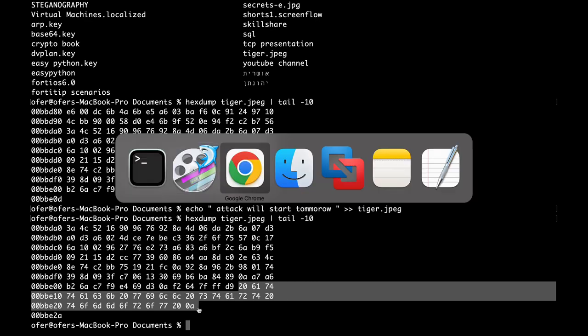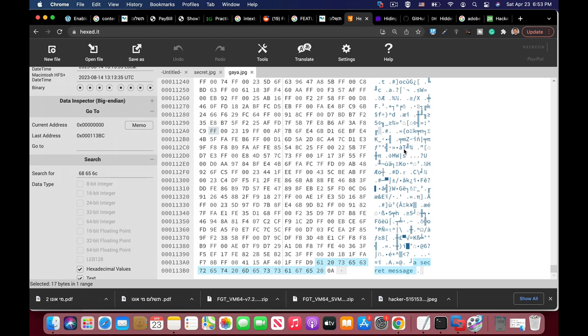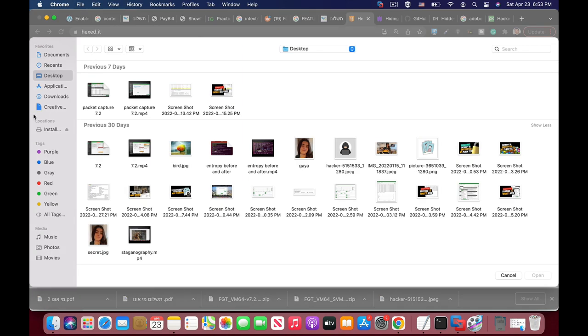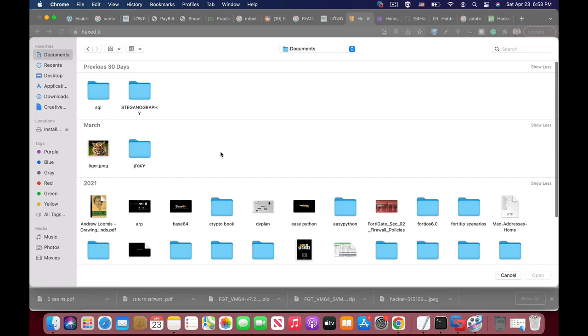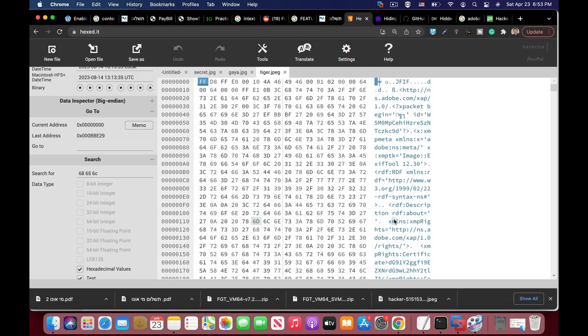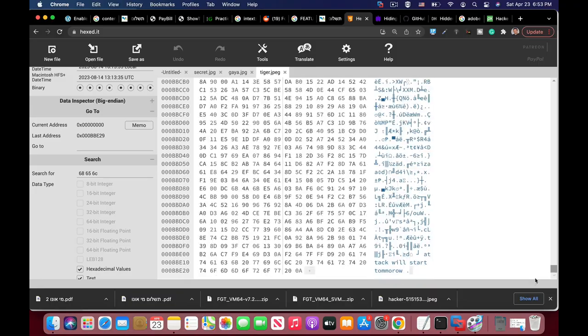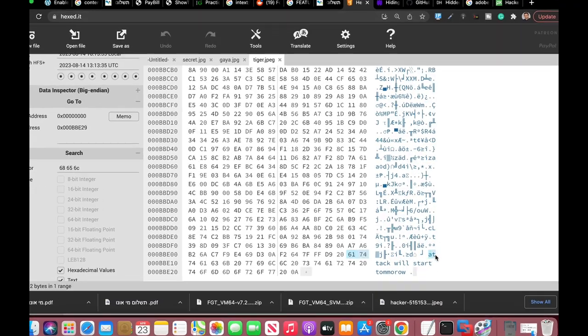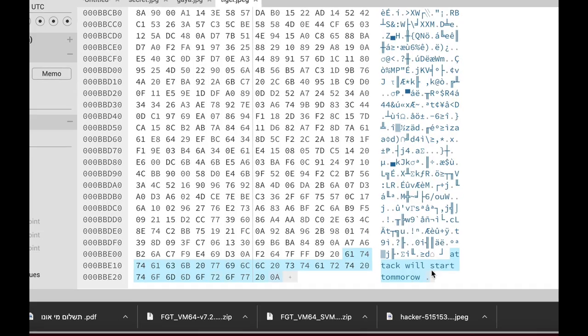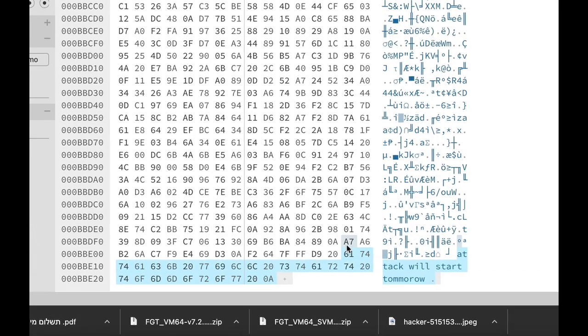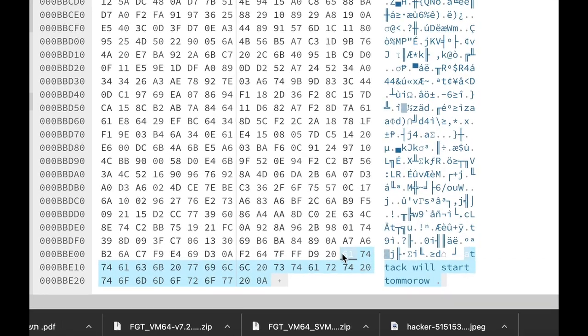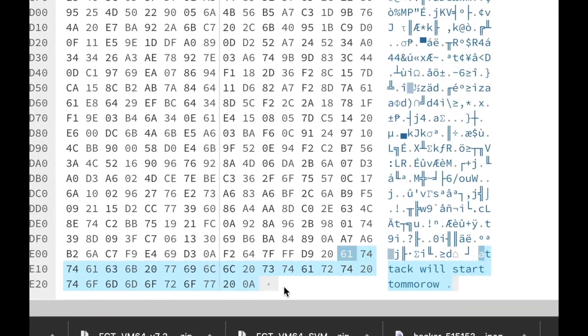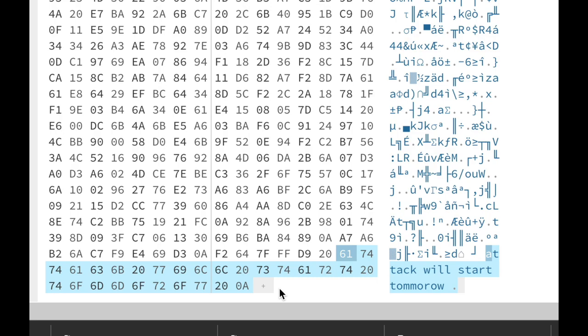Let's open up hex edit and open the tiger image. There it is and let's move to the end of that file and look at that. That's the new image. Attack will start tomorrow and that's the hexadecimal representation.